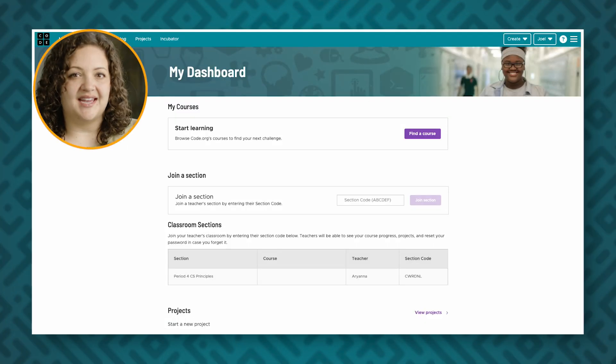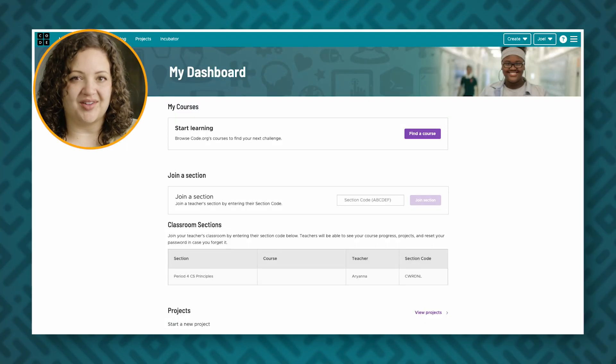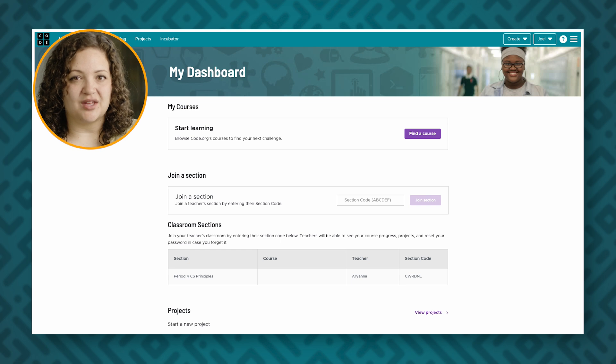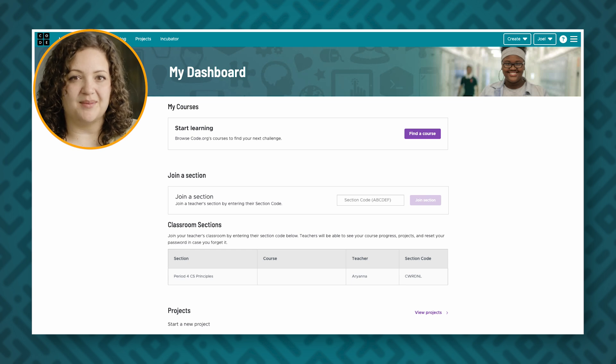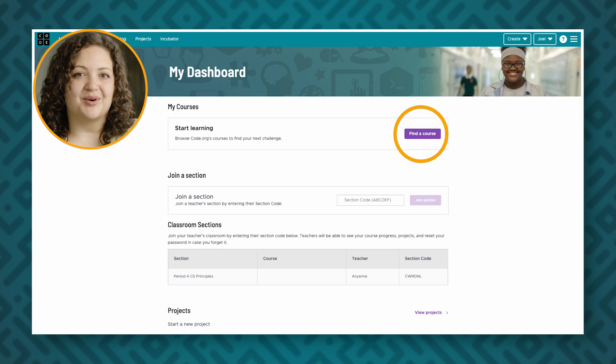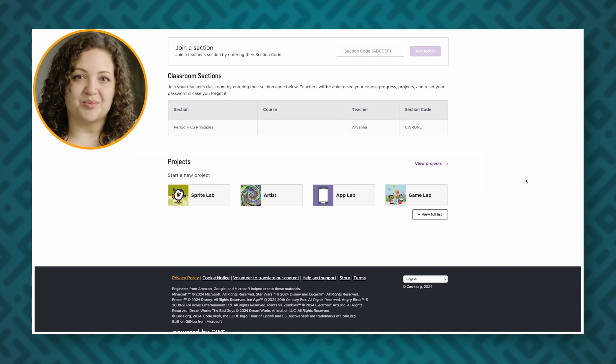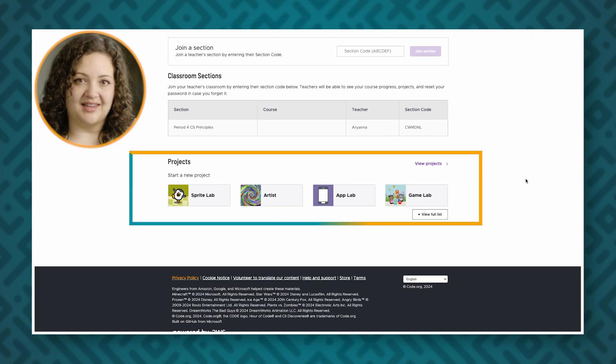I'll show you what happens when students use our site from when they sign in to when they start a coding activity. What students see when they sign in depends on whether or not you have assigned curriculum material yet. Students will be taken to their home page if you have not assigned them curriculum material. Here students can find a course on their own or they can start a project directly.